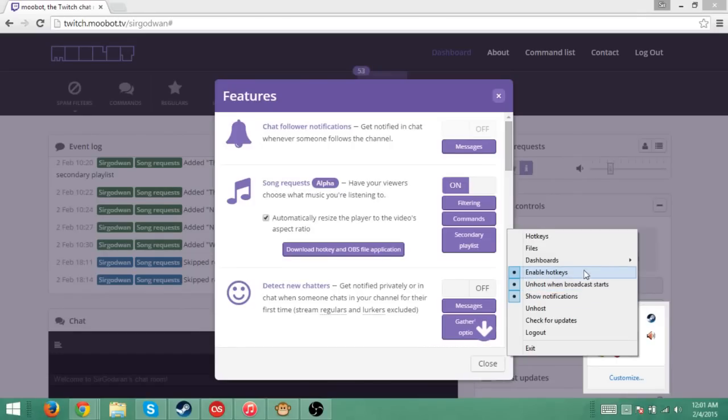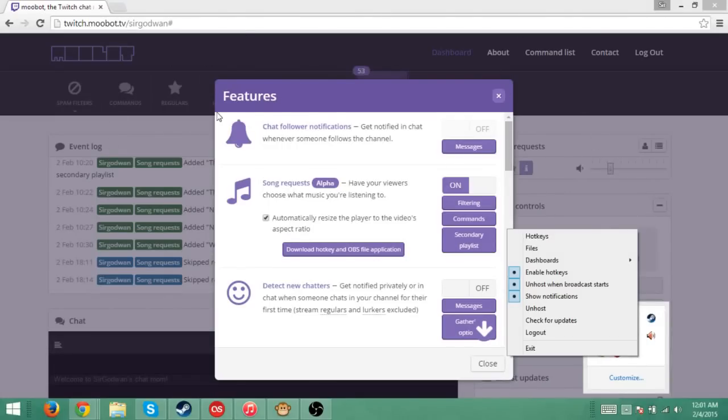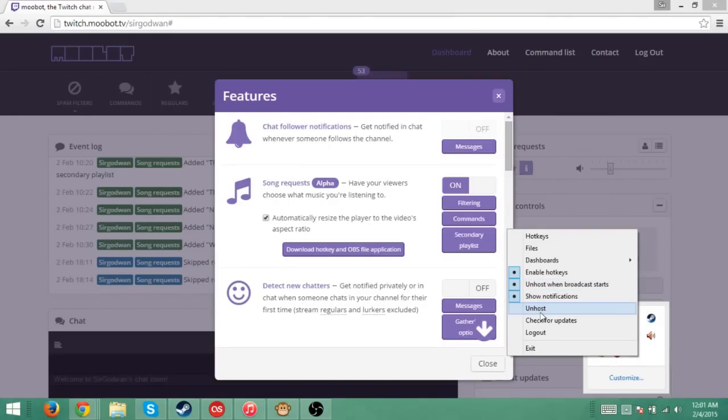And with this feature, as soon as you start streaming again, it will unhost that person. So if you're wanting to host somebody but you don't want to go and type in the command unhost, all you have to do is click that little icon and it will do it immediately.